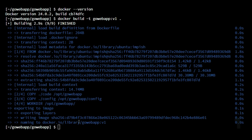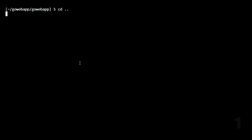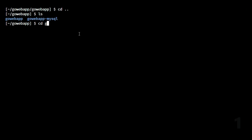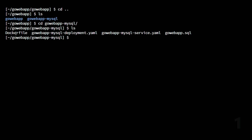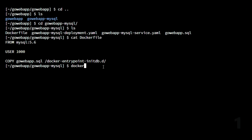Now we are going to inspect the MySQL Dockerfile. We navigate into the GoWebApp directory and into the MySQL application. Here we also have a Dockerfile — the MySQL Dockerfile. We are using a base image of MySQL 5.6, copying the SQL file, putting it into the Docker entry point with initdb.daemon, and running it as the root user. It is a simple MySQL image.